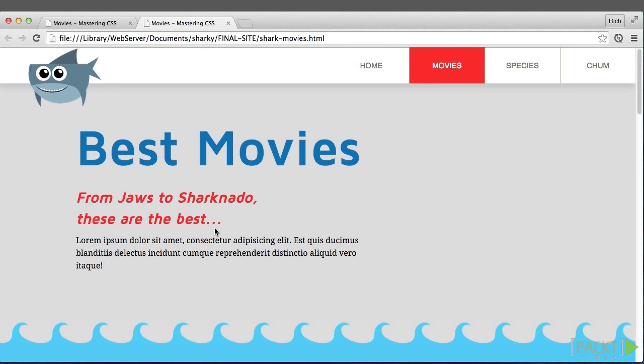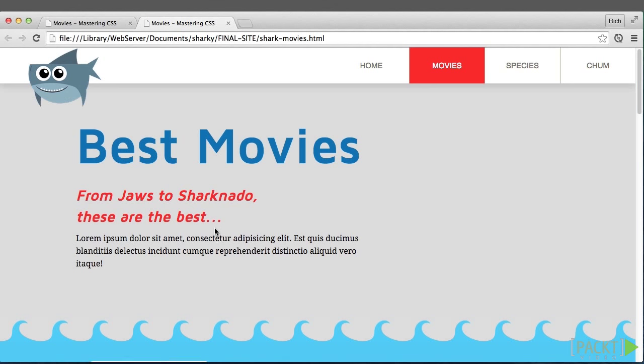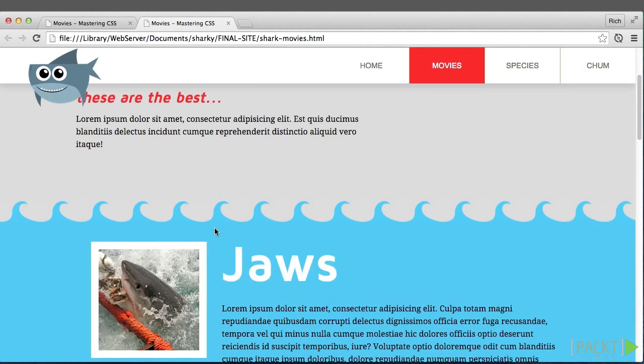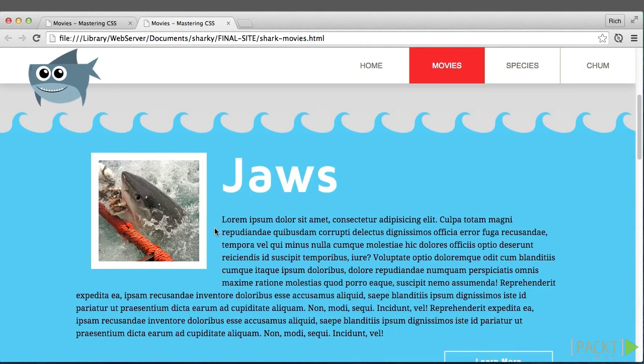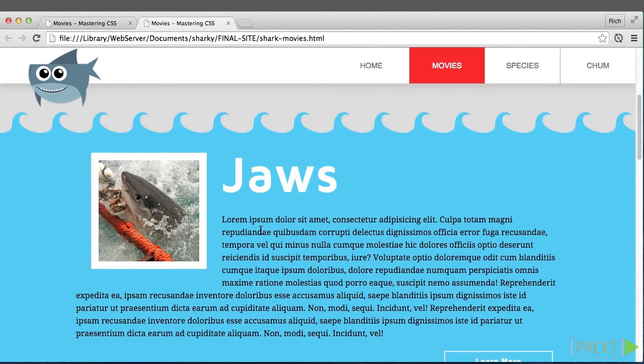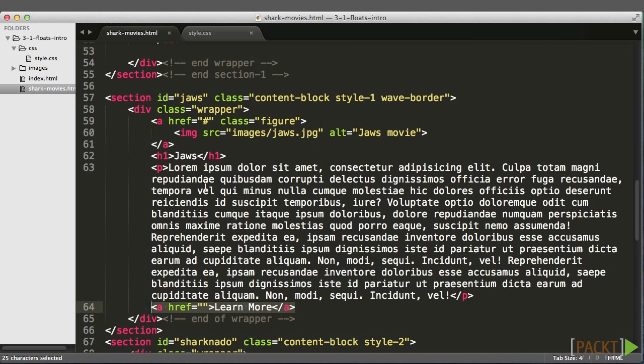So the idea here is if we look at the final project, we want to float the image to the left and have the headline and text flow around it. So let's target that image in the CSS. Instead of targeting the image in our selector, let's actually target the image's container, which is this anchor tag with a class of figure.